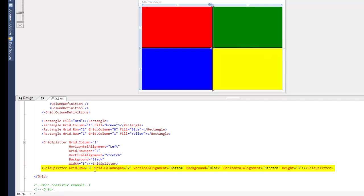And so it has a vertical alignment of bottom because it's in the first row and we want it to be in the center. And it's stretched horizontally.